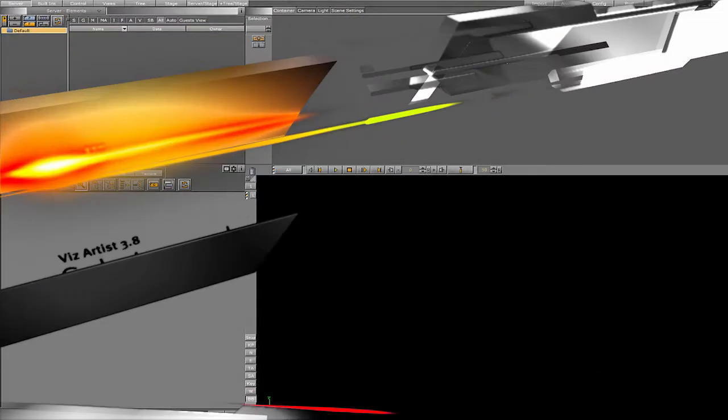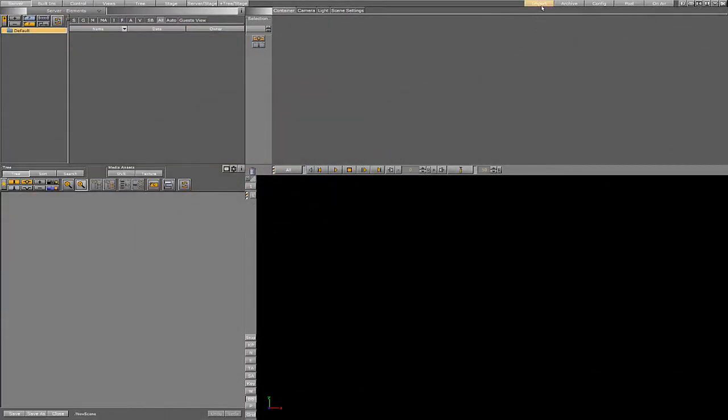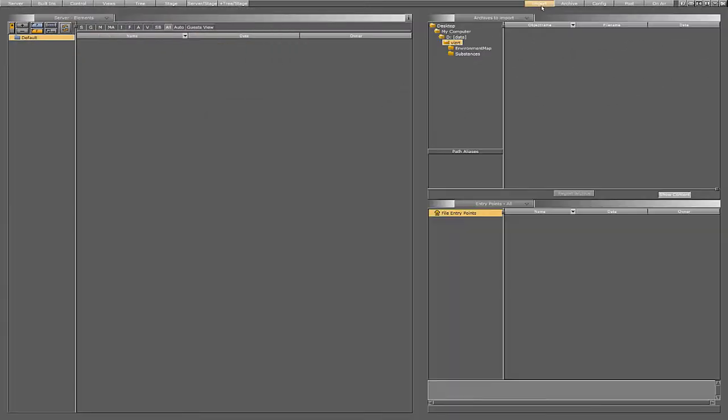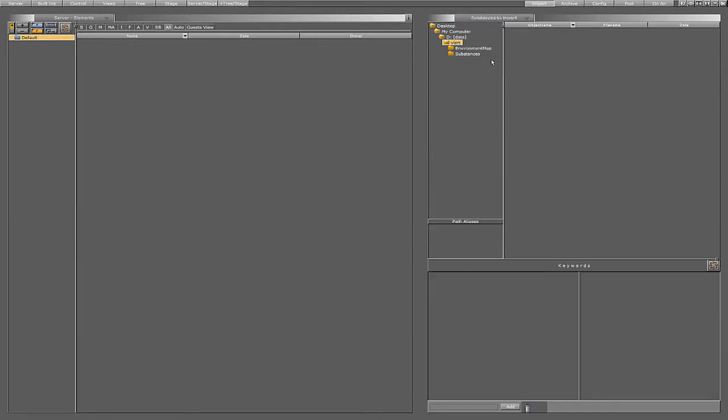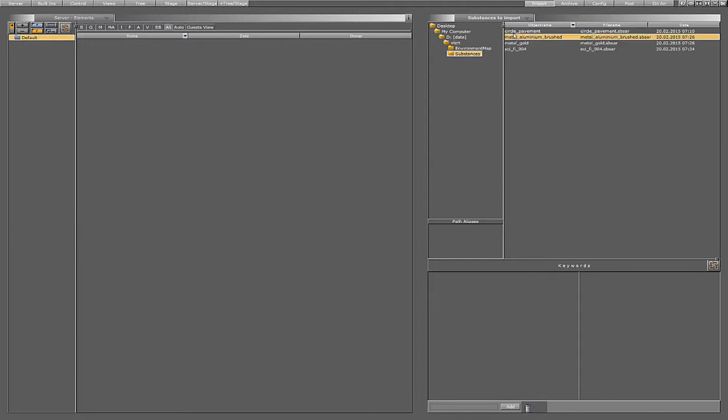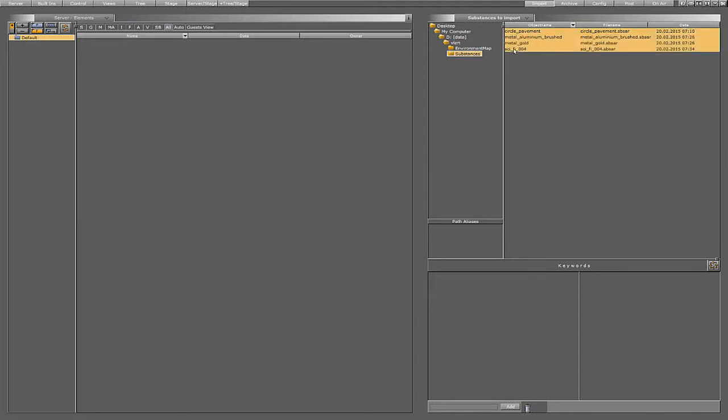For the new substance shader we need a substance and an environment map, so let's import some. We choose substance and find a substance file on our hard drive. Here we've got some, so let's select them and import them into GraphicsHub.